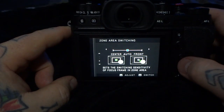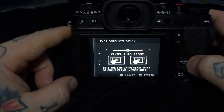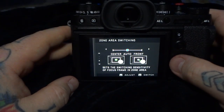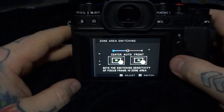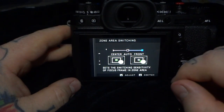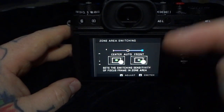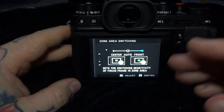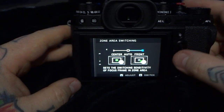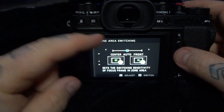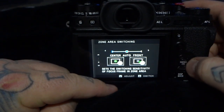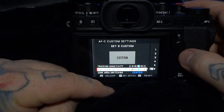Zone area switching has three options: center, auto, and front. This sets the switching sensitivity in the focus frame — what the camera is actually looking at. You're looking for what's in the center, what you're tracking. It can be automatic, or prioritized — this is called autofocus weighting. The camera is weighted towards something in the front, as opposed to automatic selection or something that is centered.